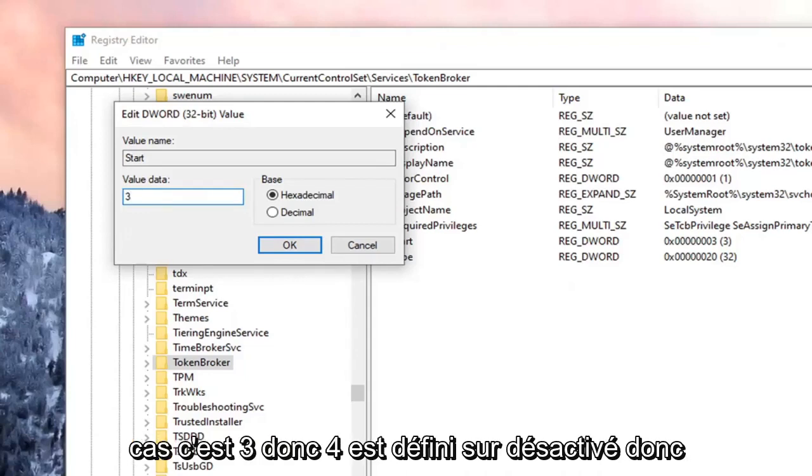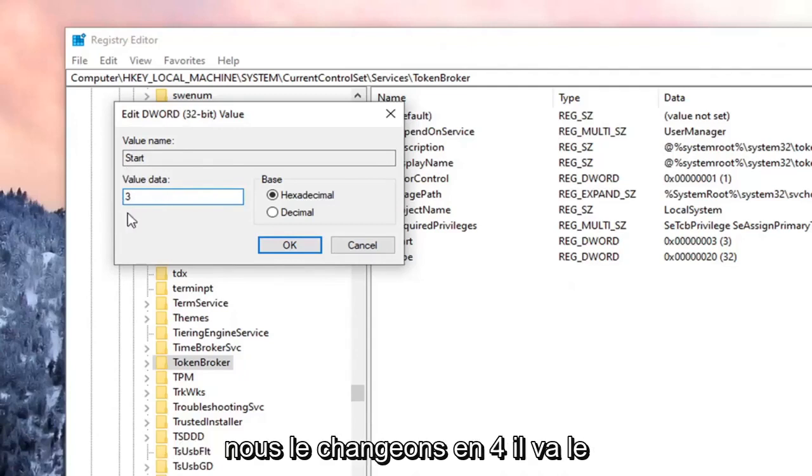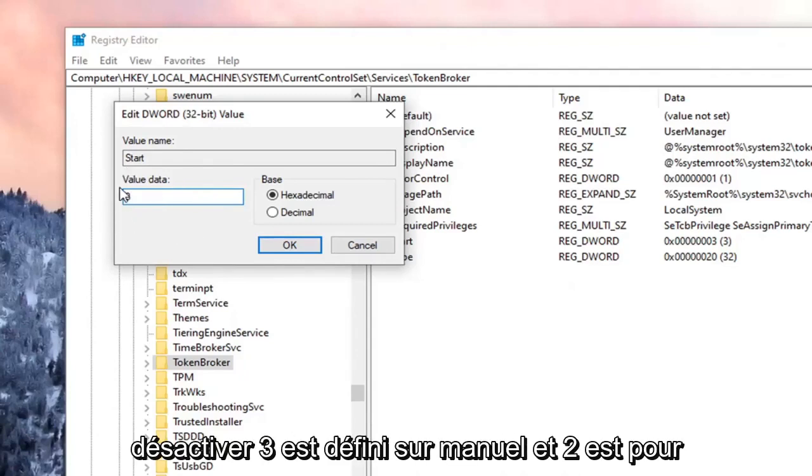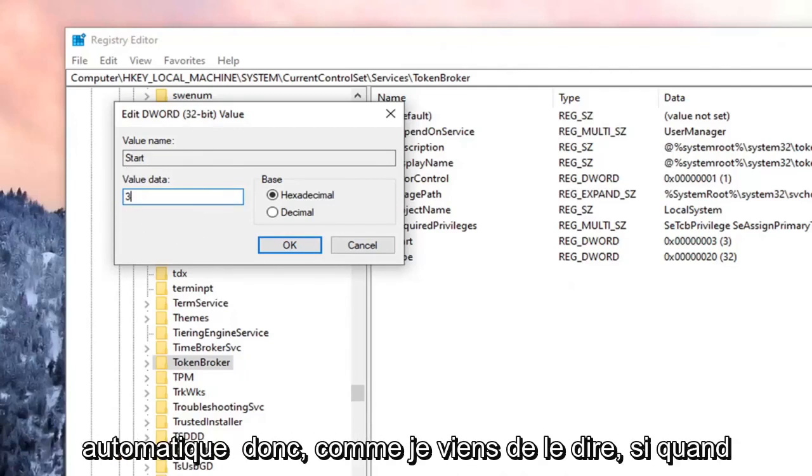So 4 is set to Disabled. So if we change it to 4, it's going to disable it. 3 is set to Manual, and 2 is for Automatic.